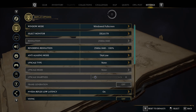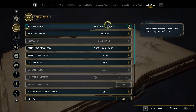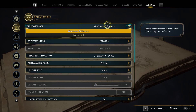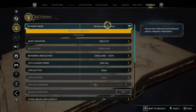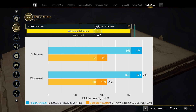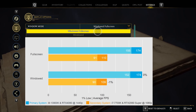Diving into the game, under display options we have windowed mode. Unfortunately we cannot run the game on native full screen — only windowed full screen and windowed — and both options perform exactly identically. Windowed full screen likely has slightly better input lag, which is why I would recommend it.